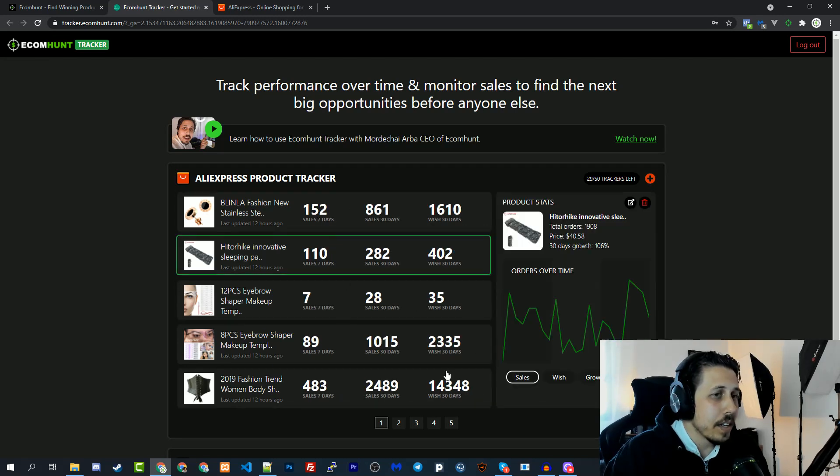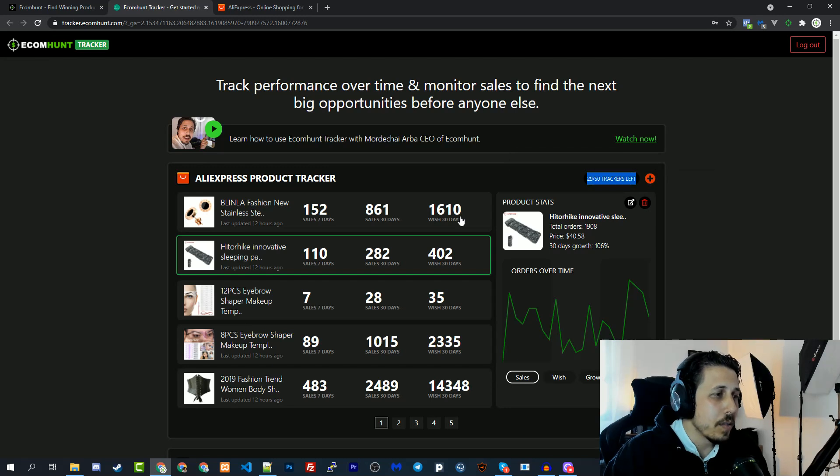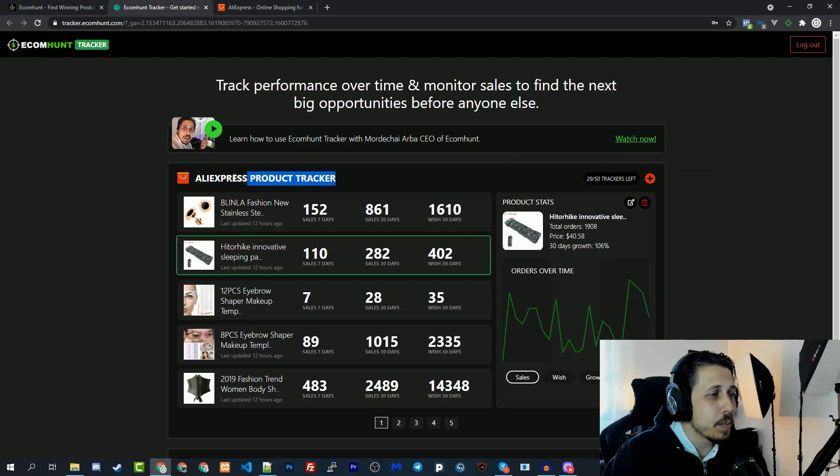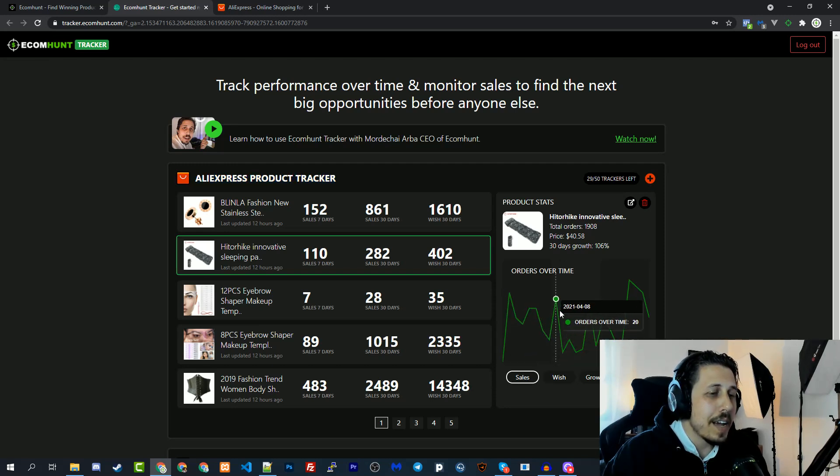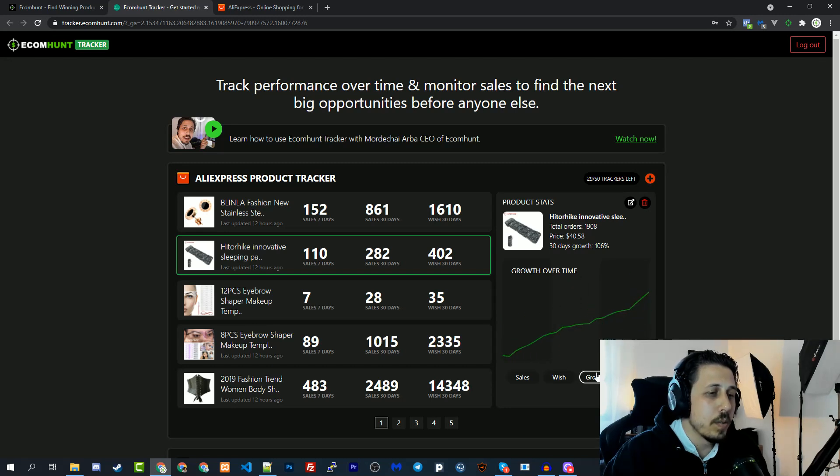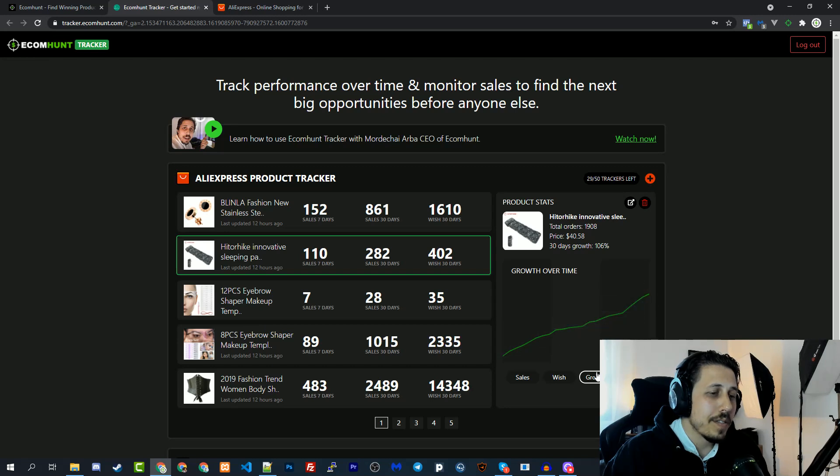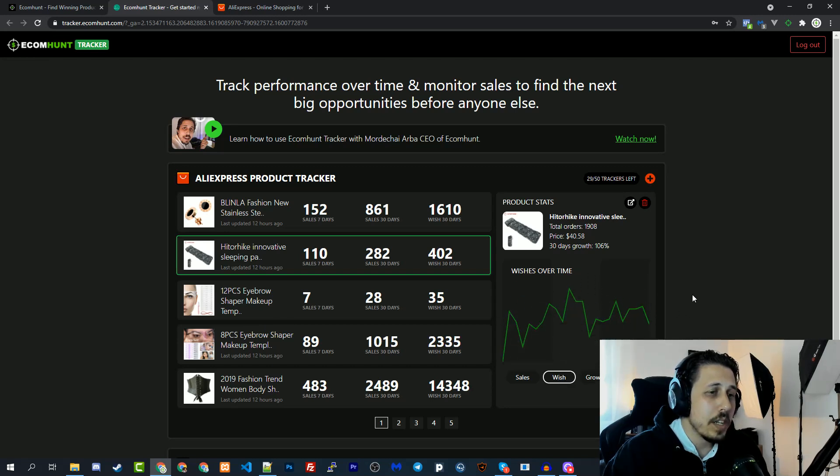I'm already tracking 29 products. What is this tracker? You can track AliExpress products and see exactly the sales every day of this product over time. You can also see the growth of this product, the reviews, and the wishlist - how many people are adding this product to their wishlist.